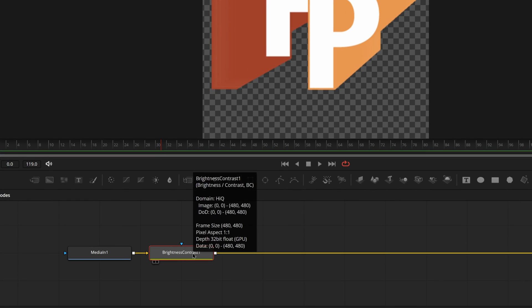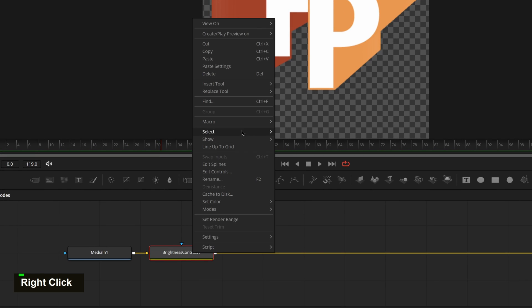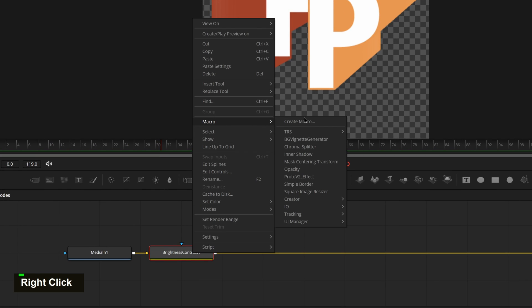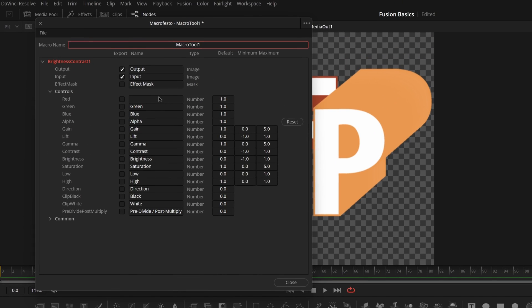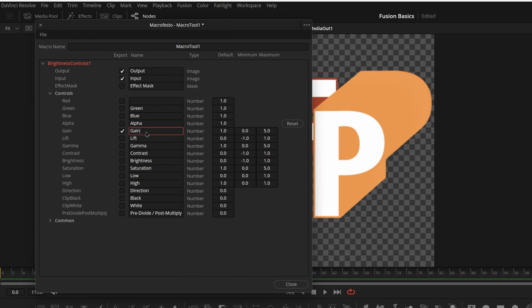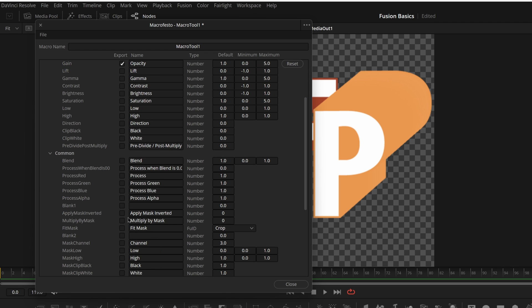All we have to do now is right-click it, come up here and create macro. Select gain and we can change gain's name to opacity. If we also want to have the masking options, come down here to common and enable apply mask inverted and multiply by mask.